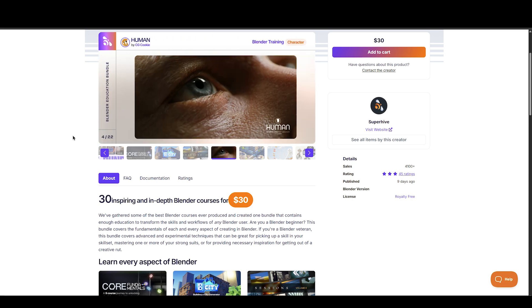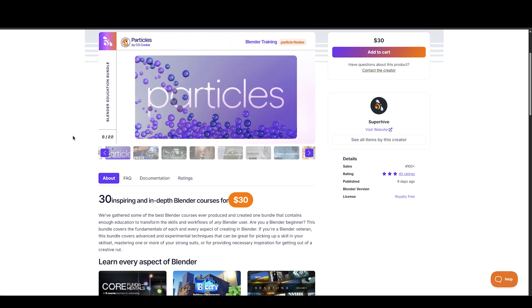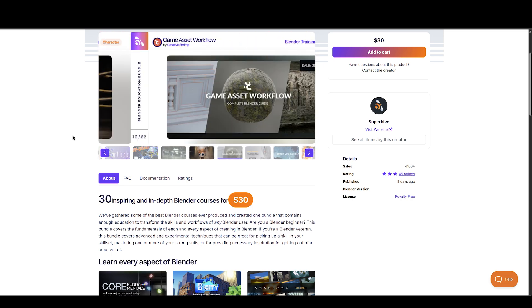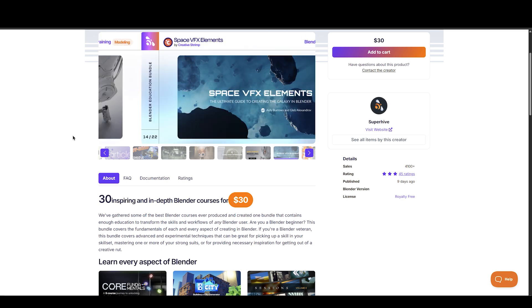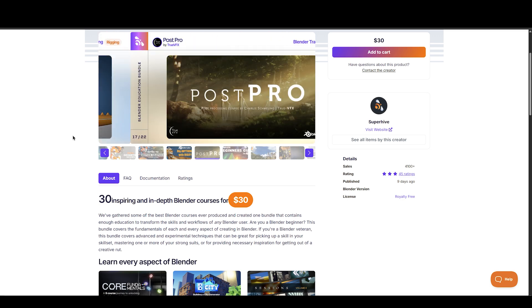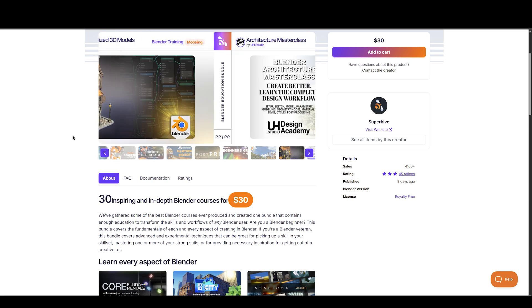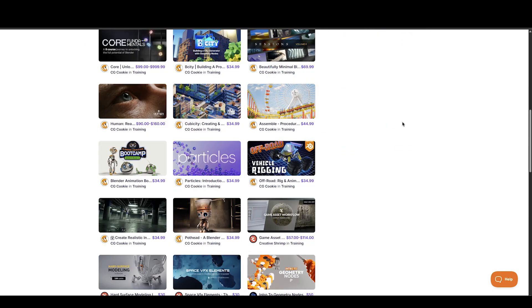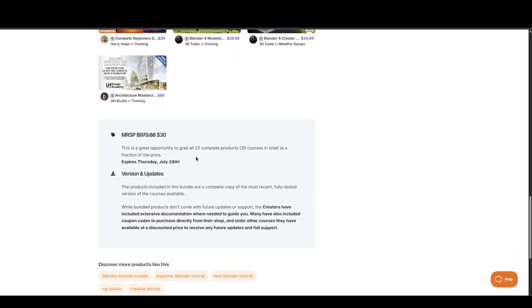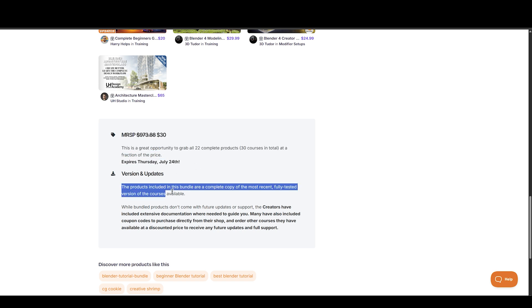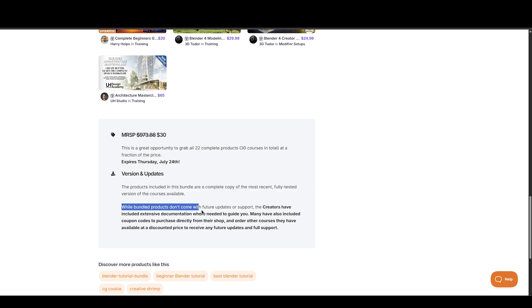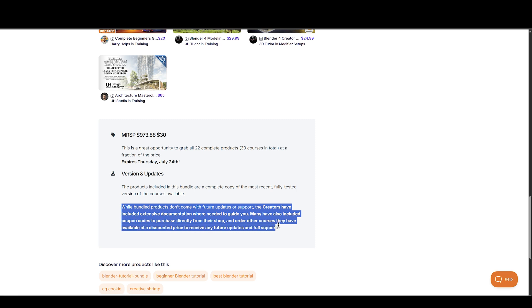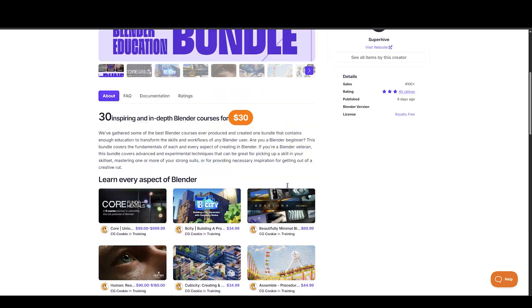Before we begin, I wanted to let you guys know about the Best of Blender Education Bundle, which includes 30 high quality courses by top creators such as CG Cookie, Creative Shrimp, Ducky3D, TrueVFX and more creators for just $30. If you look at the total value of these courses, it's over $973 if bought separately. So it's something you don't want to miss out on. The bundle will be available till 24th of July, so make sure to grab it as quick as possible.